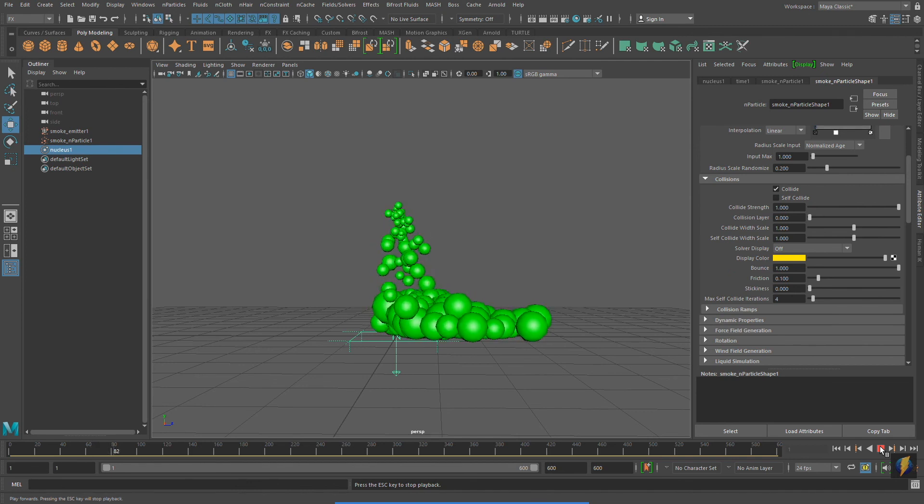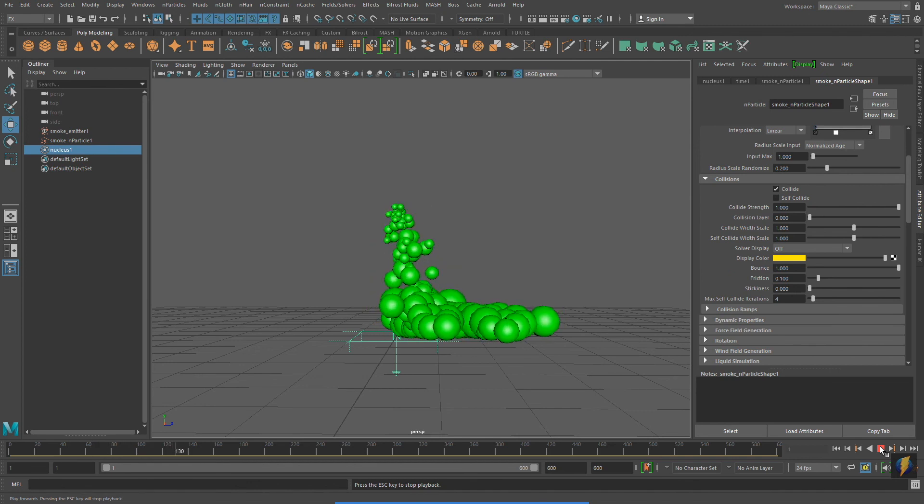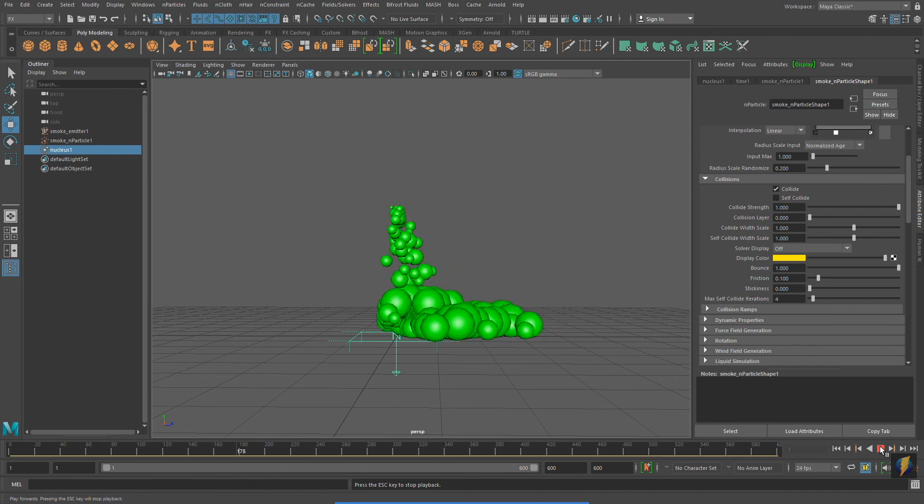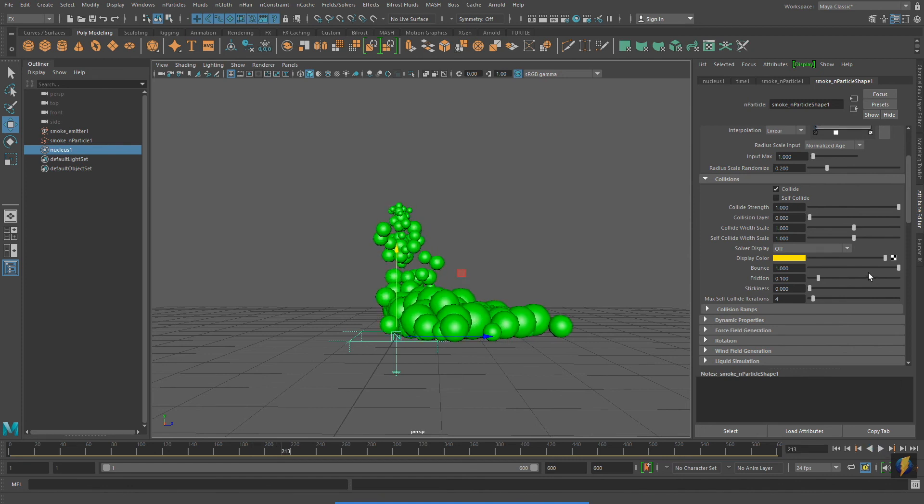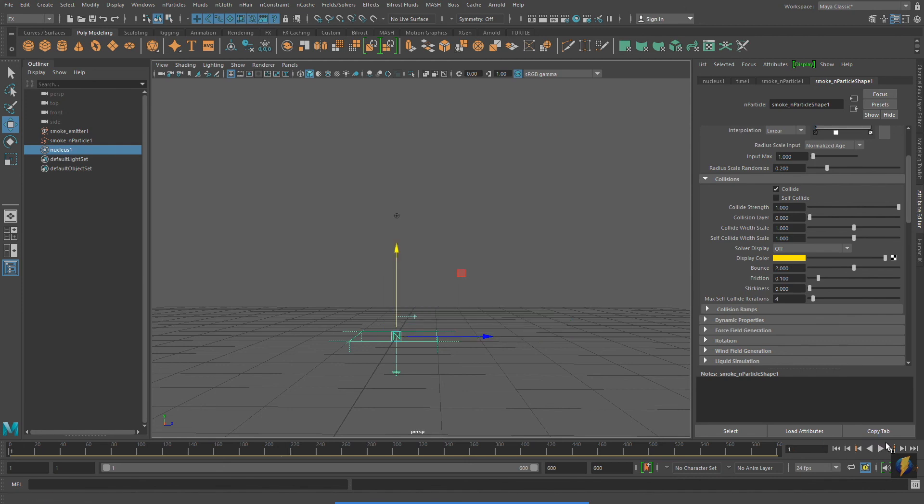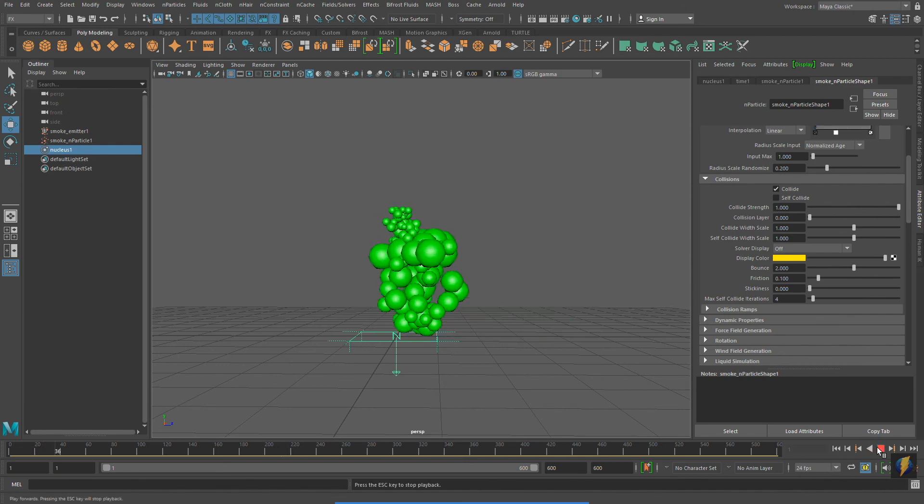but if I increase the number on Bounce, you'll notice that the nParticles will bounce when they collide with the plane. And if I increase that value more, they'll bounce even higher.